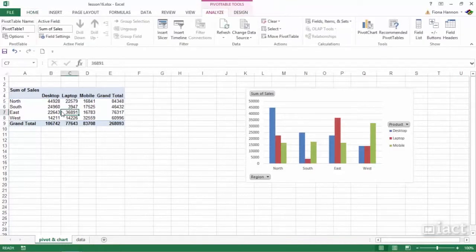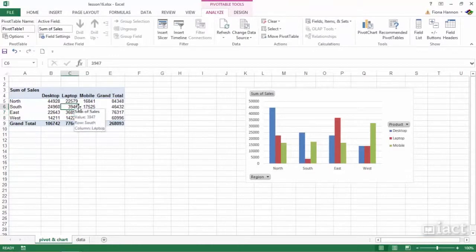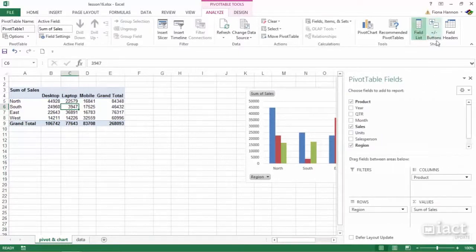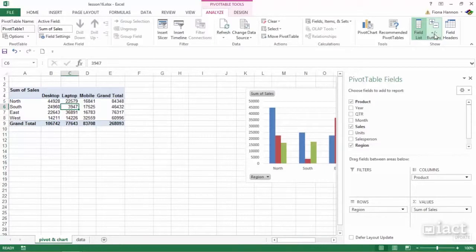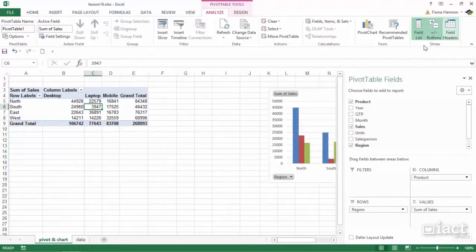To bring back these three tools, you simply click back into the pivot table, go back into Analyze, and turn on the three buttons in the Show category. Turn on field list, which is your panel. The plus minus buttons are for when you have subgroups inside a pivot table, and field headers are your drop down menus.